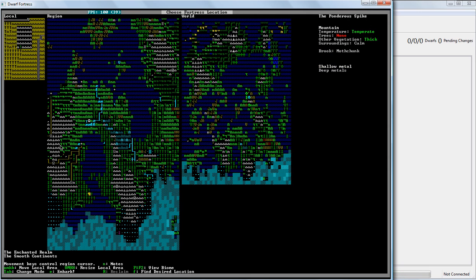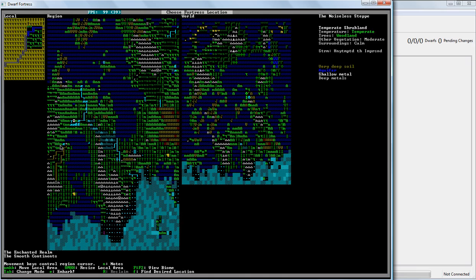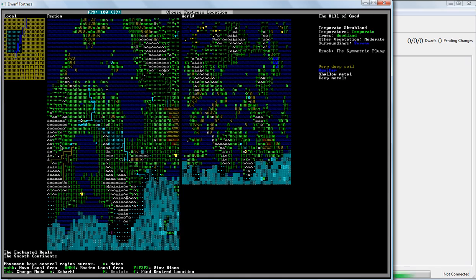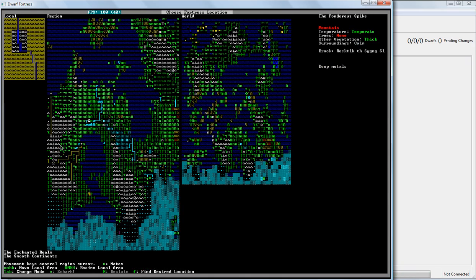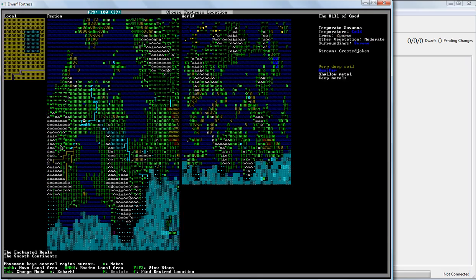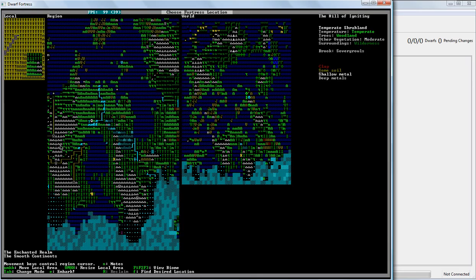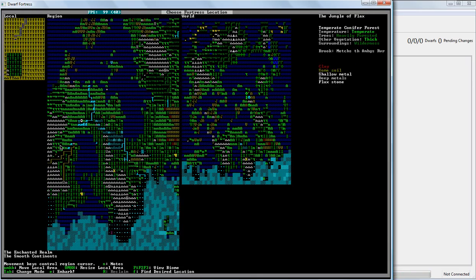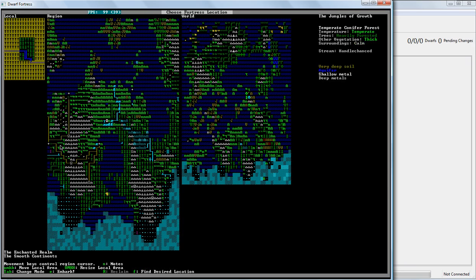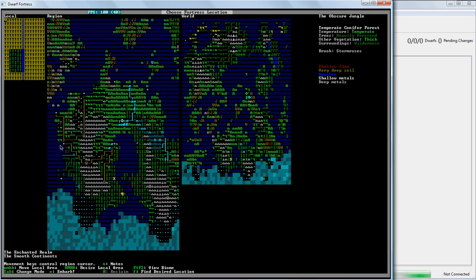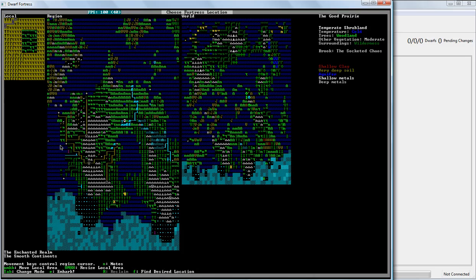To move around on the regional map, just use your arrow keys, or you can even use your number pad. Because that's kind of the way you move around. Don't worry if you don't understand what all the symbols on the screen mean.